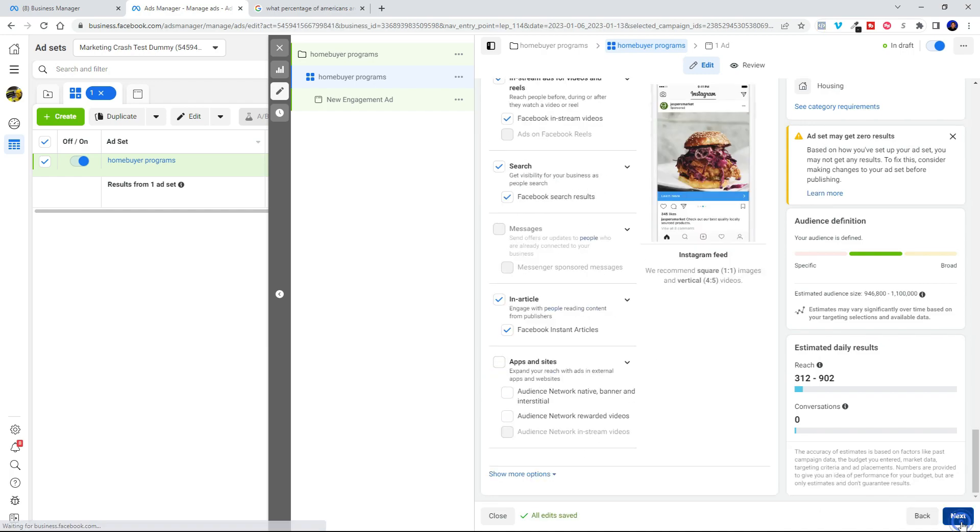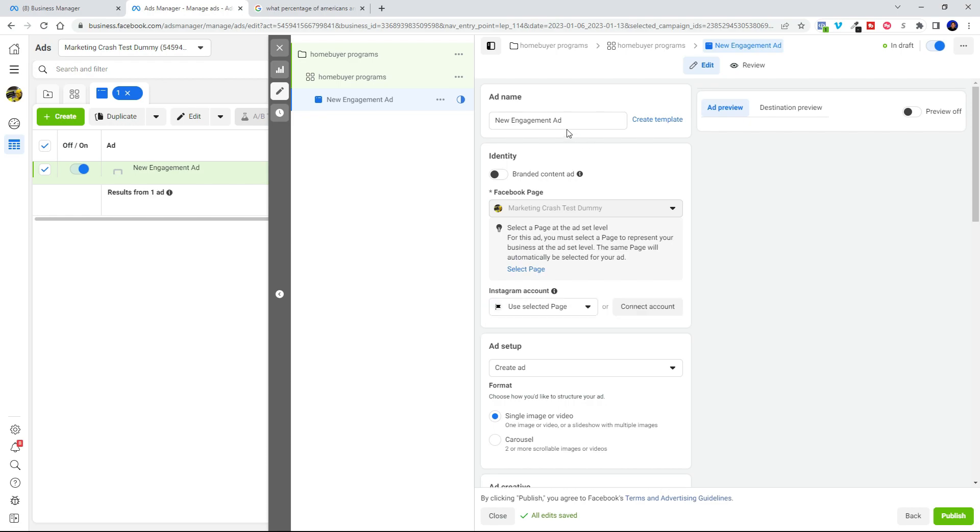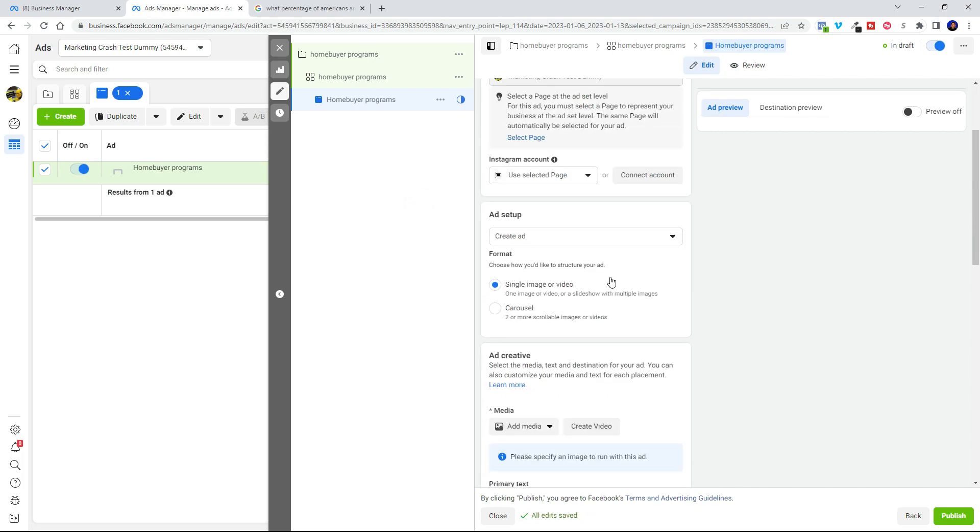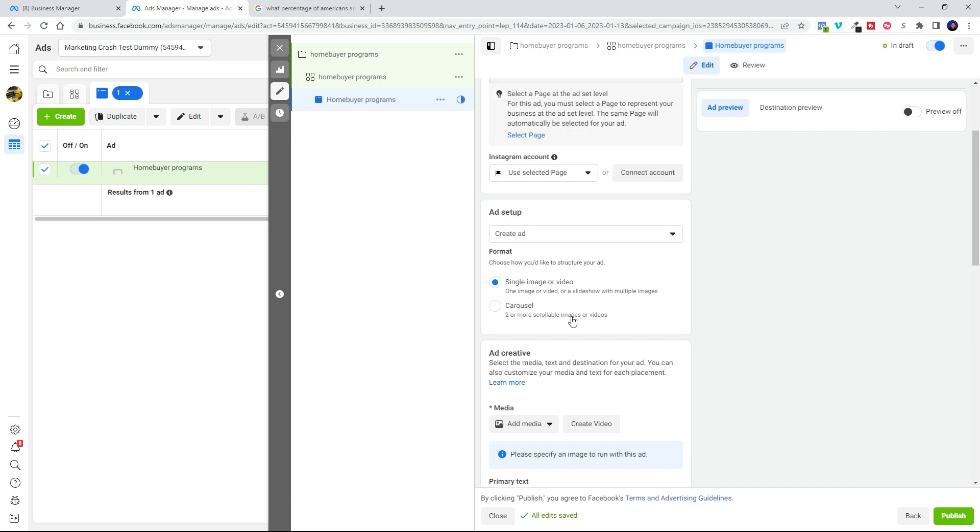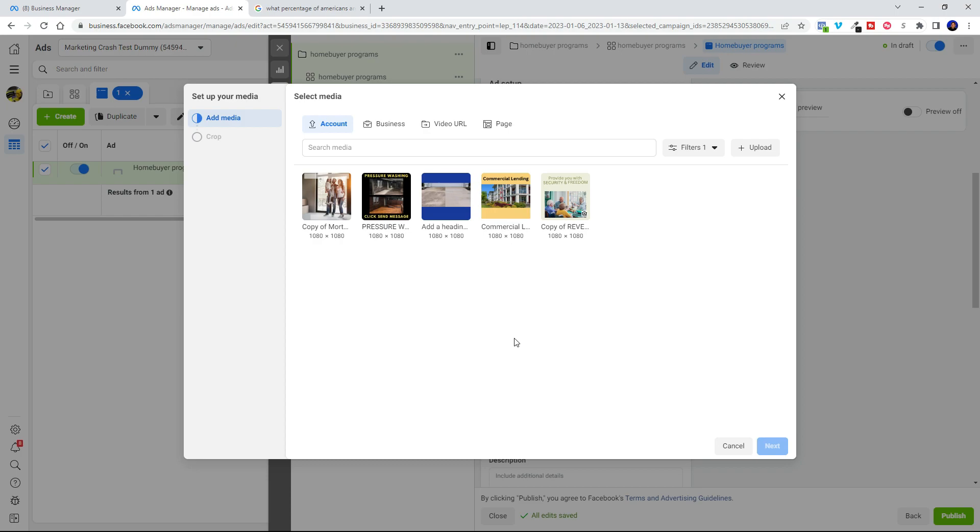Now we're in the ad area. So we're going to go ahead and name our ad. And now we're going to scroll down a little bit here. And this is where we are going to be setting up the ad video. So we're going to add video and it says add media. Now what we're going to do is go ahead and upload the video that I've got created.